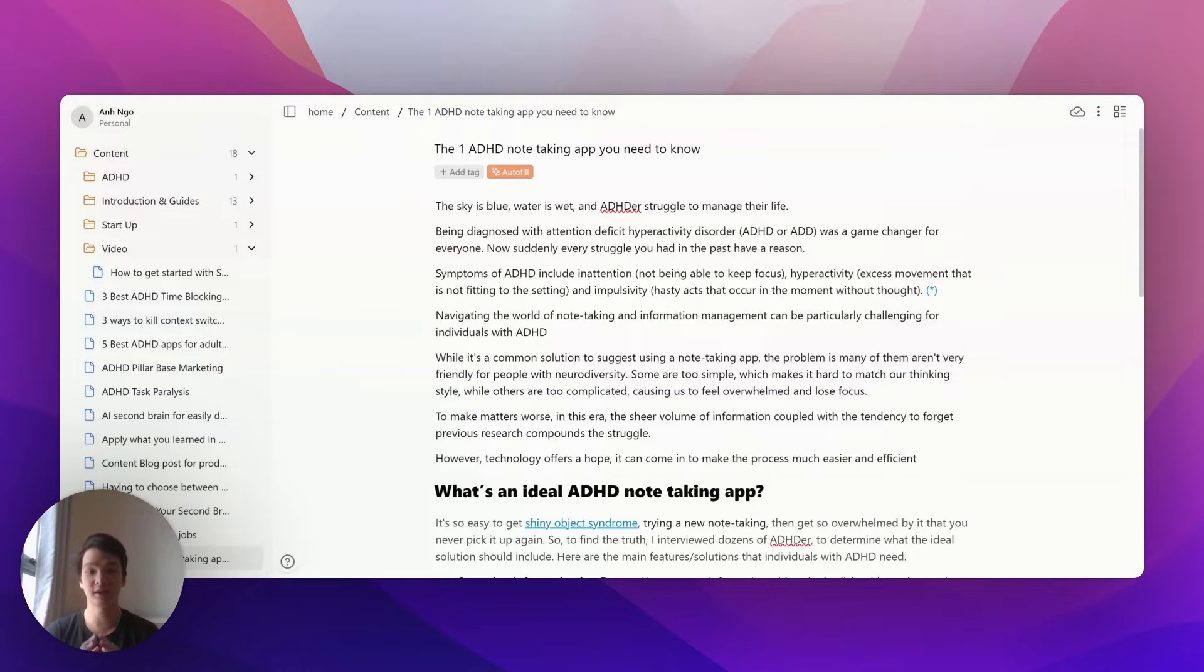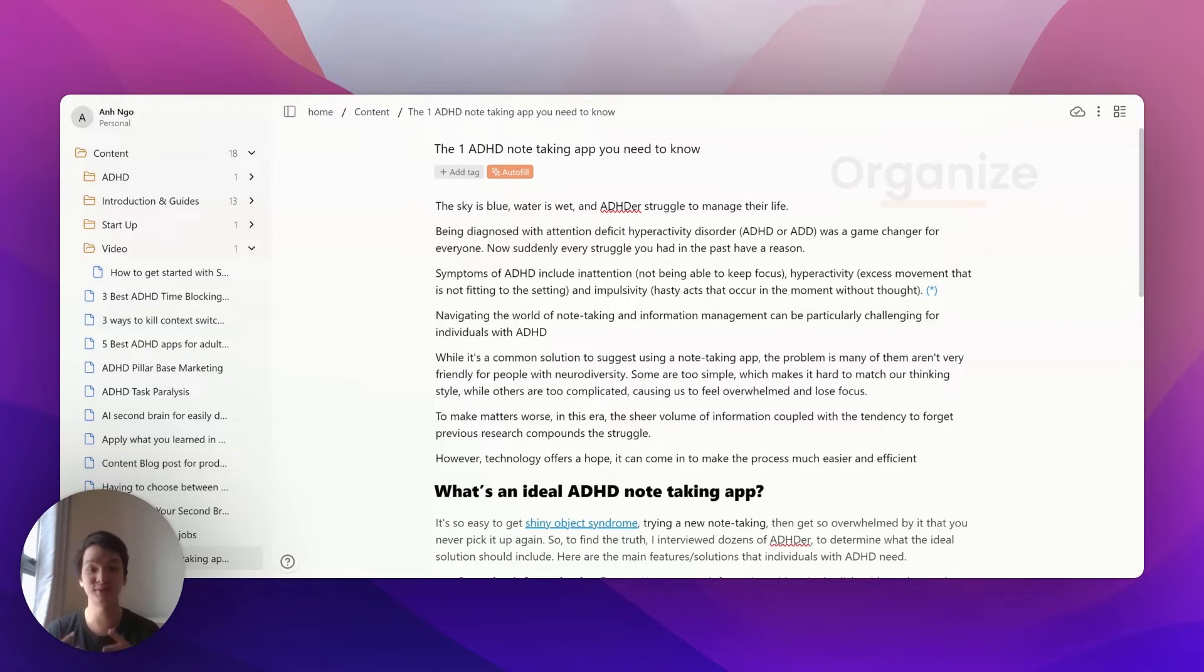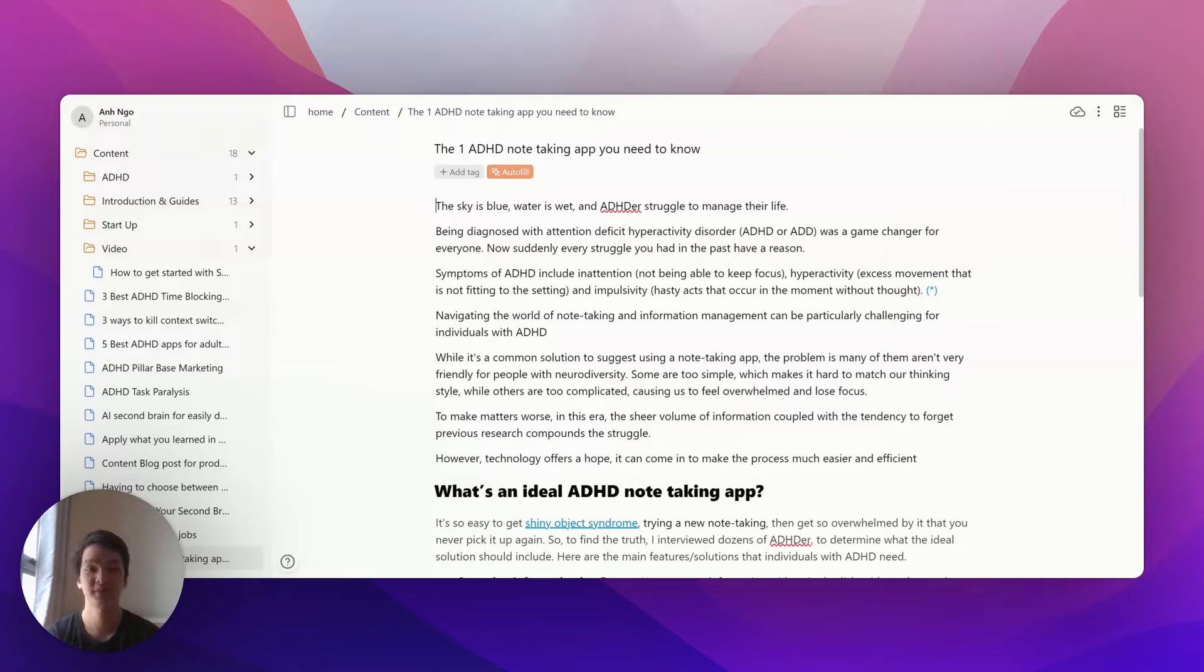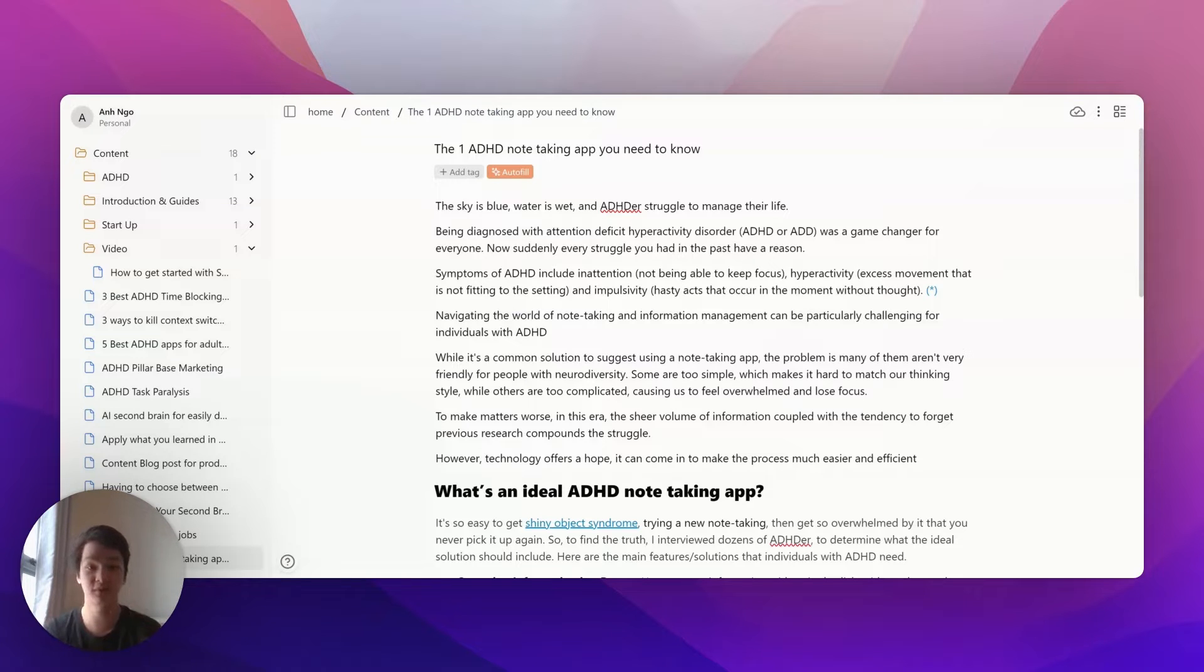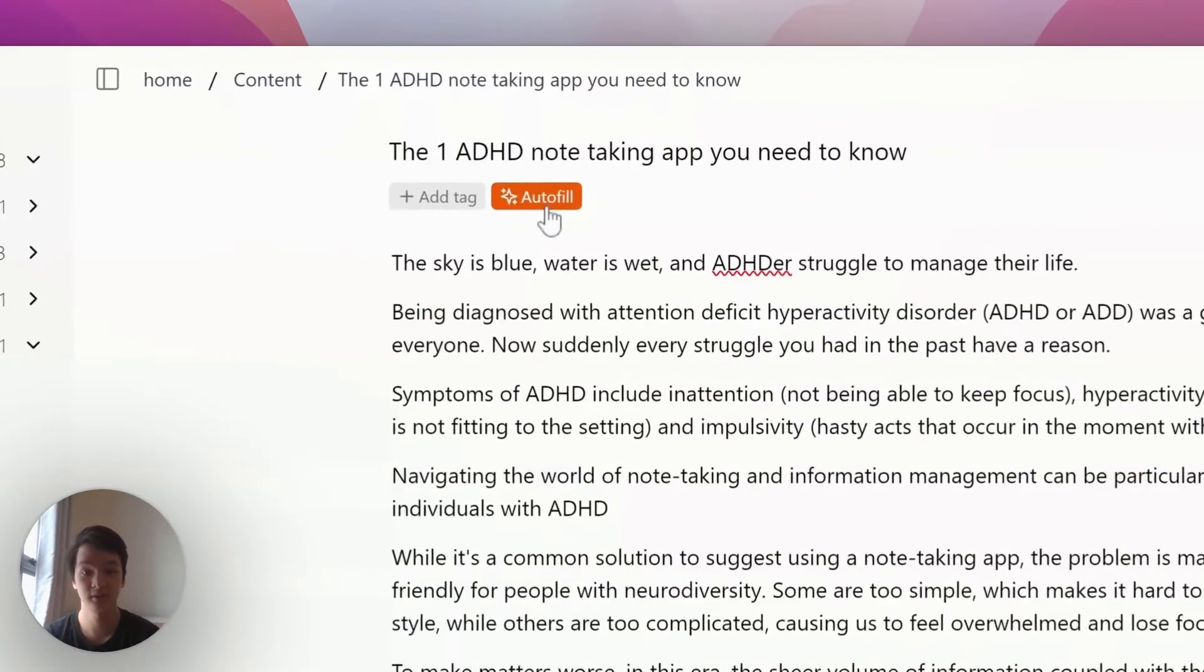The second step in information handling is to organize it. We provide two easy methods in Senna.ai. First is auto-tag. If you have a node here that you want to tag, just click the button right here.